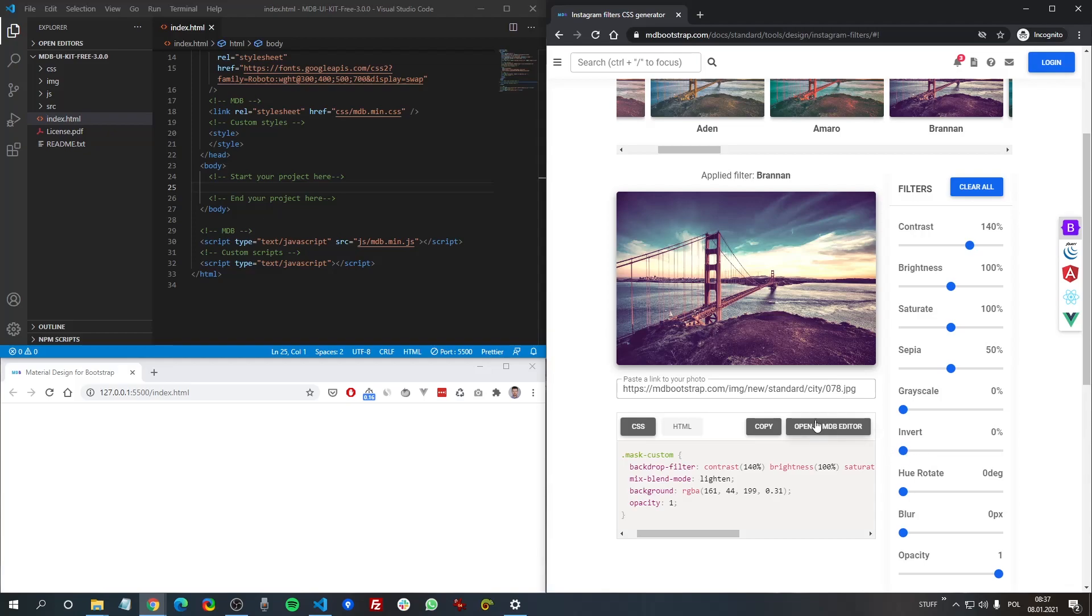It's really simple. First of all, as you can see we apply the filter via this class. Actually you can name it whatever you want.